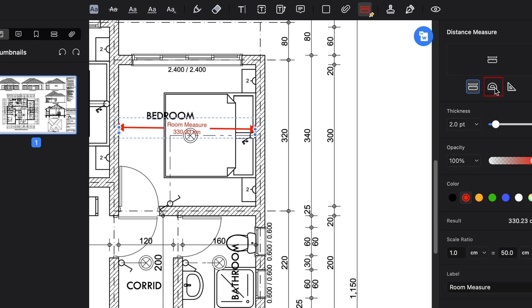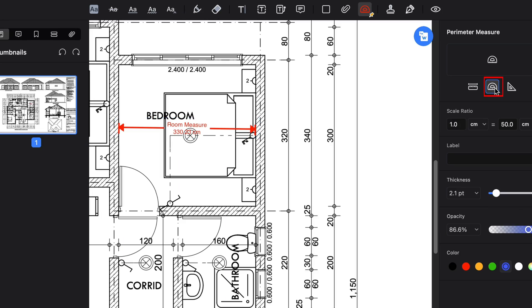Now, let's measure the perimeter and area of the room. Using the panel on the right, I'm going to select the perimeter measurement tool. Choose a different color and opacity to measure the perimeter of the room. Now I'm adding a descriptive label.